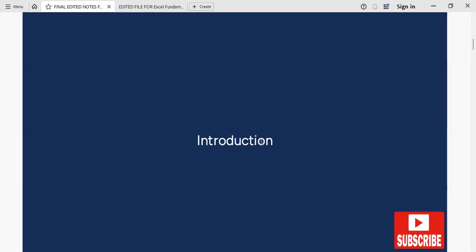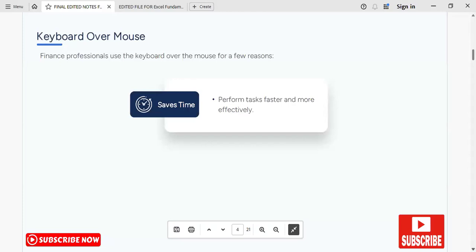Hello everyone, welcome to our channel. We are continuing with our series of Excel fundamentals, that is our quick start guide. Now let's talk about why you would choose the keyboard over the mouse. That's what you are going to look at in the next slide: the use of a keyboard over the mouse.